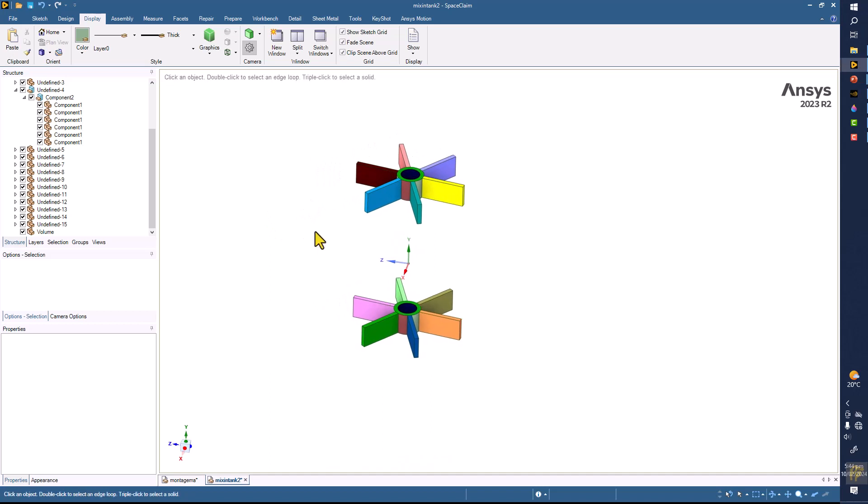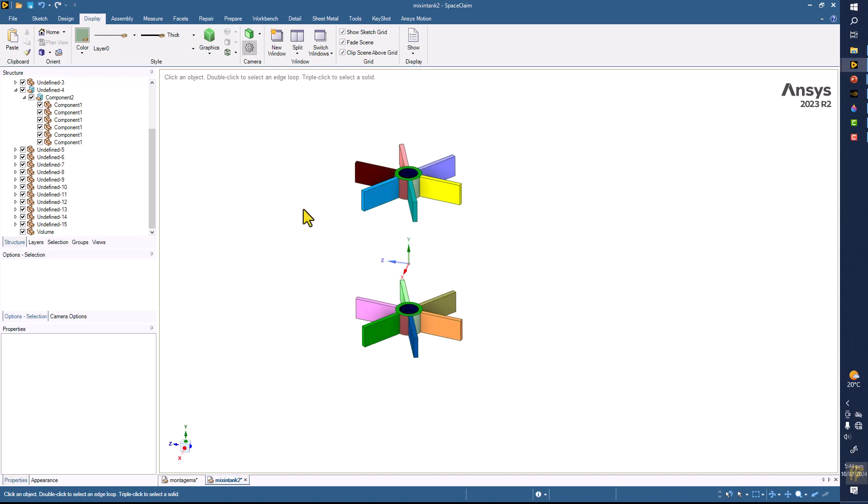So now we have the two impellers and now the next thing would be to work on the domains. So we are going to create three domains. So let's do that thing in the next video.